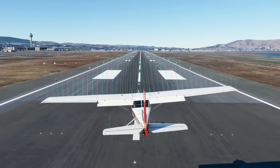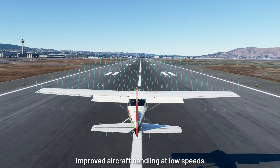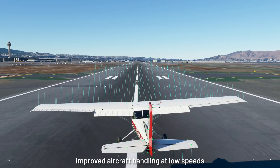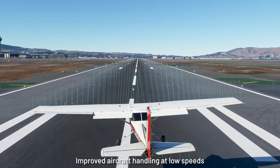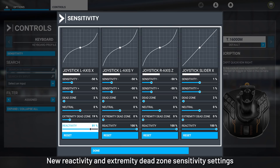We adjusted the input mapping over the control surfaces of all aircraft for more realistic handling at different speeds. This makes controlling the aircraft on short final and flaring much easier. We added an upper dead zone and a reactivity setting to the input sensitivity menu for more realistic handling with various controllers. Thanks to these options you can reduce the amplitude and speed of the movement of the control surfaces, allowing you to be more precise in your control of the aircraft.